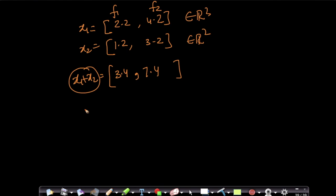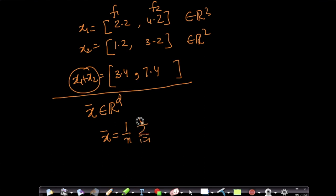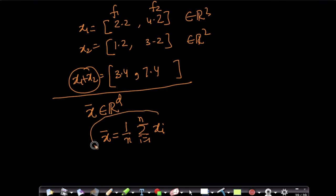So the mean of vectors: what if I compute x̄, which again belongs to ℝᵈ, where I define x̄ as (1/n) times the summation over all points xᵢ? Here xᵢ is a vector, so I'm doing a component-wise sum and taking the average. This is what is called the mean vector of a dataset.